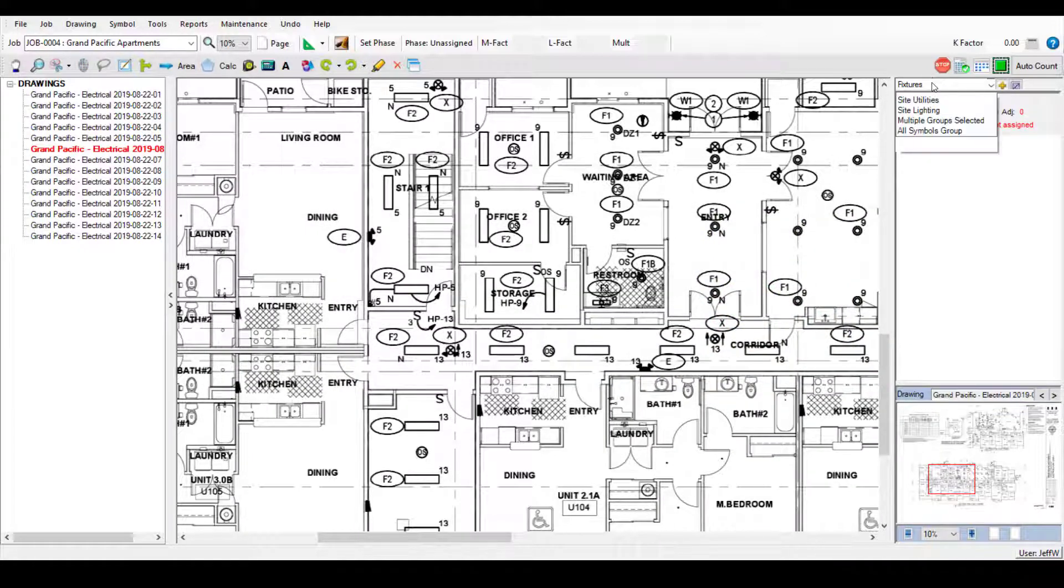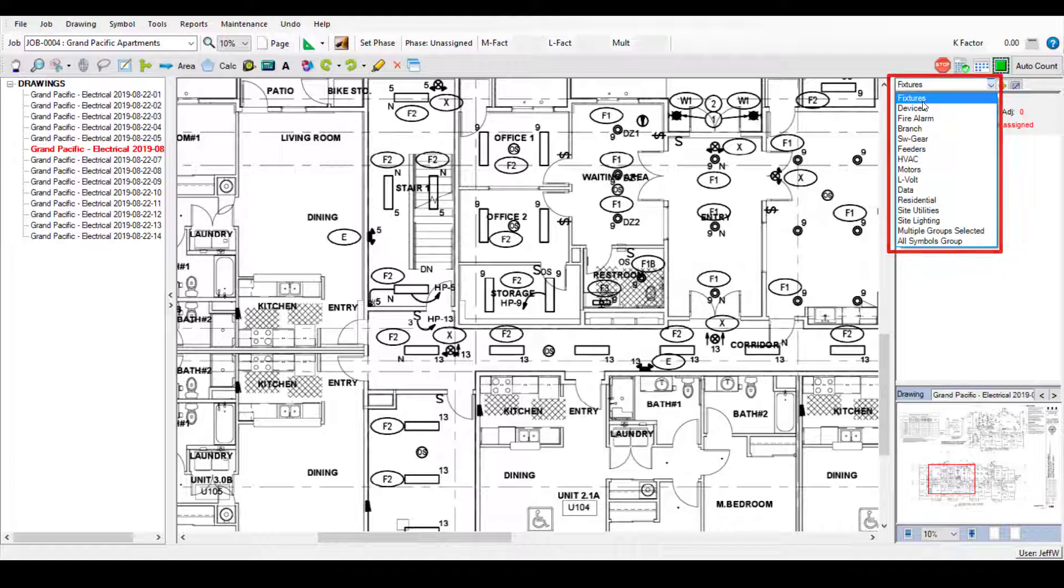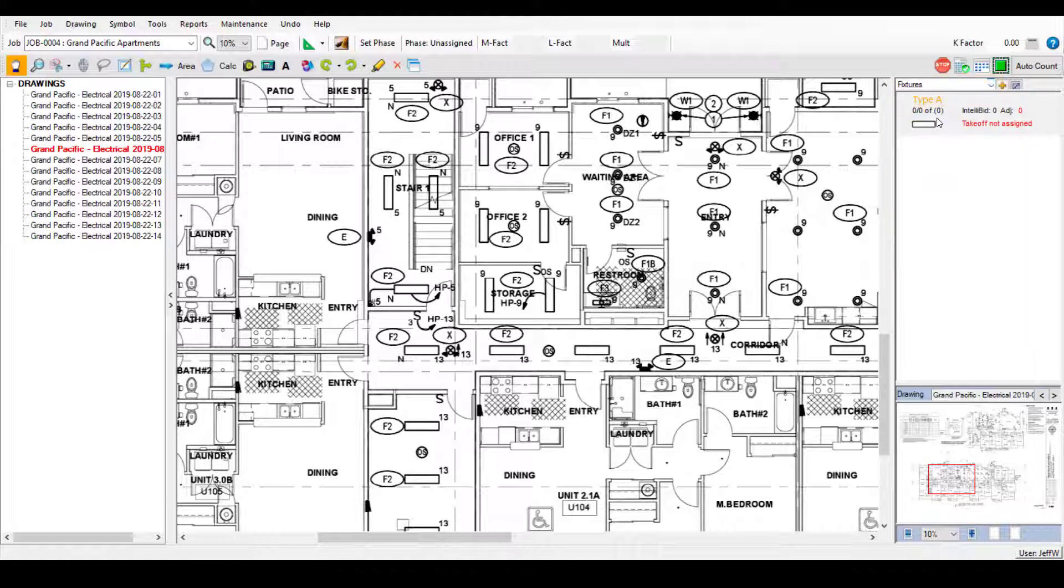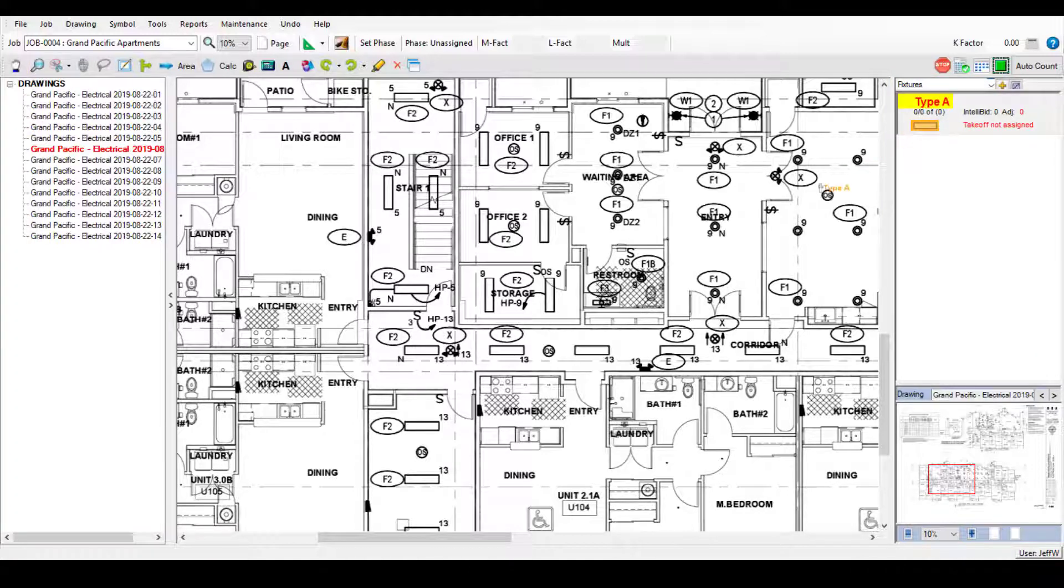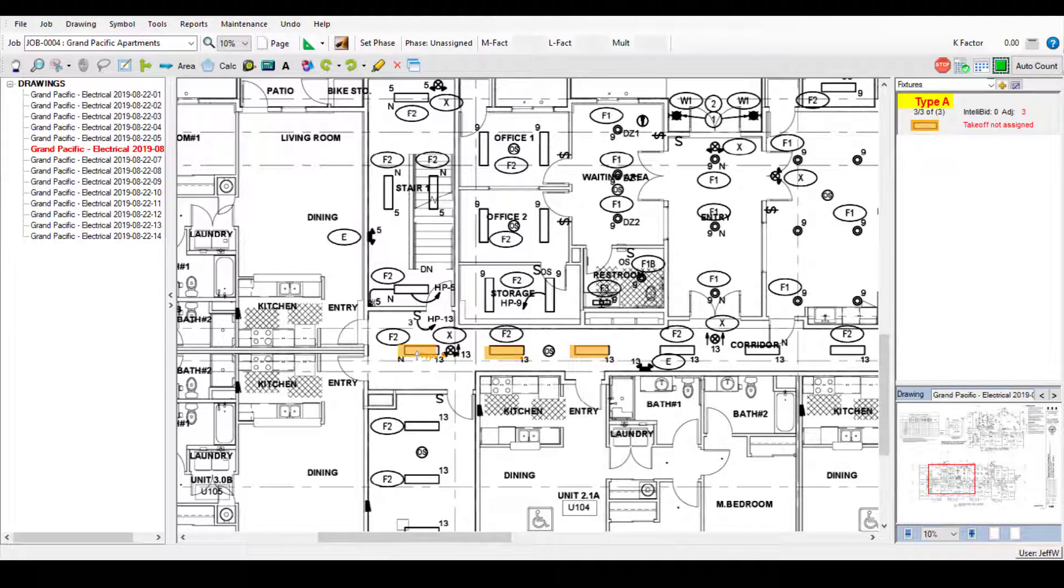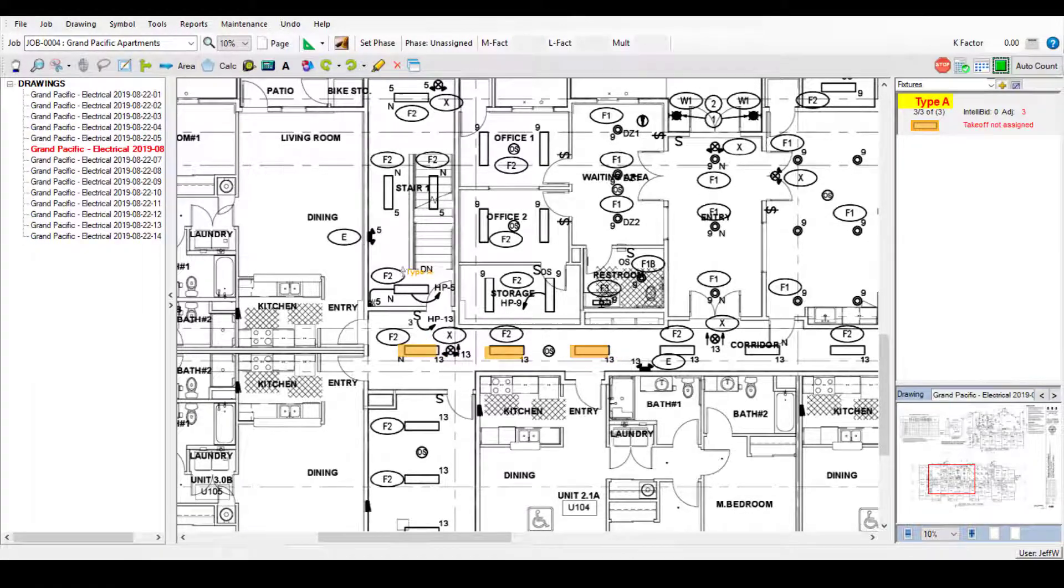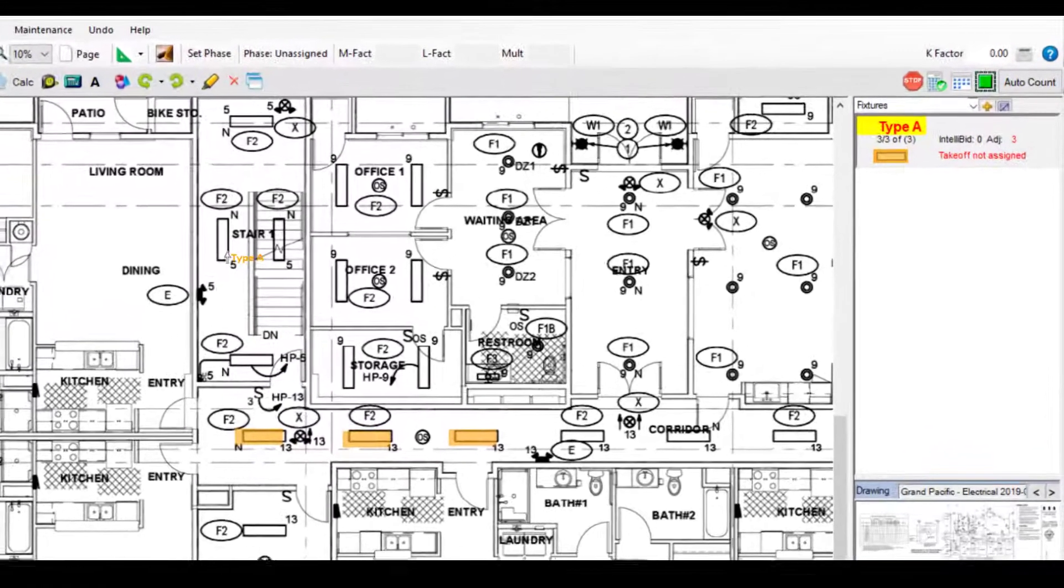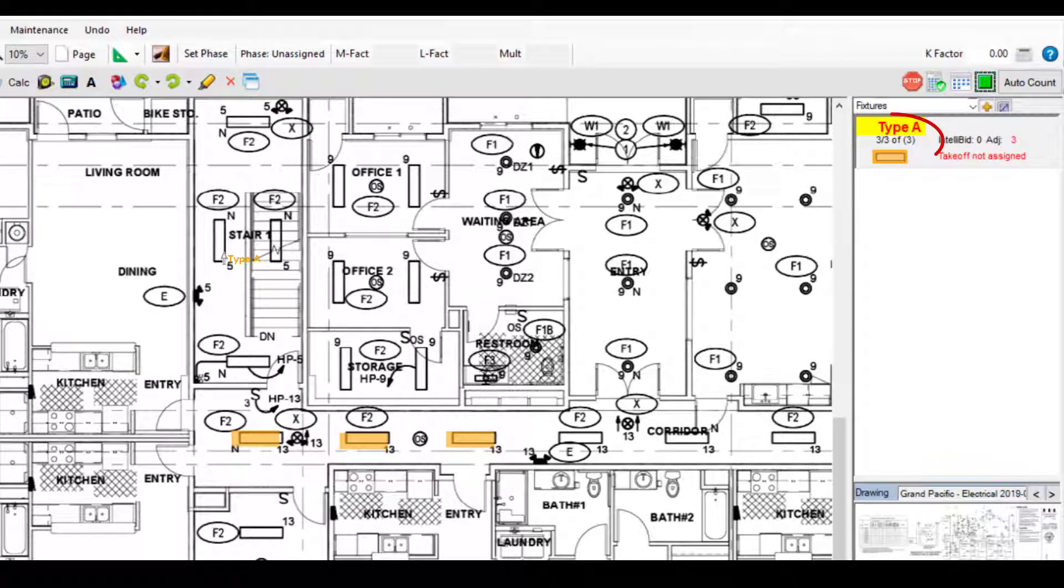You can place symbols by selecting the symbol group, clicking on the symbol, and then clicking on the drawing wherever you need to place that symbol. SureCount will display the counts of each symbol as they are added.